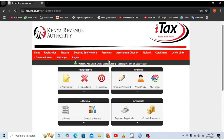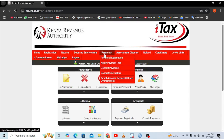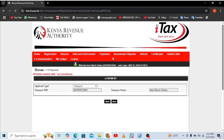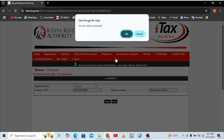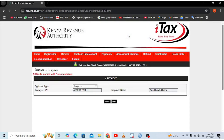You should get into your client interface on the KRA portal. From there, navigate to where we have 'Payment,' then go to 'Payment Registration.' After getting to Payment Registration, click 'Yes,' then 'Next.' You'll be asked if you want to proceed — just hit 'Okay.'